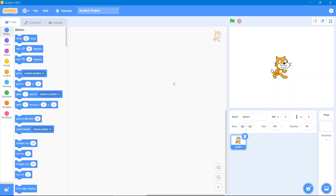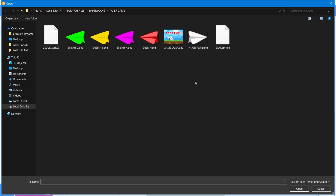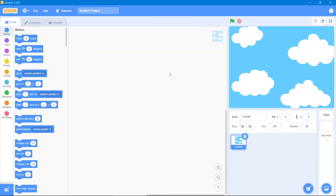Welcome back to the channel. In today's video we are making a game called Paper Plane. Let's get started, but first for beginners let's give some introduction about Scratch. This is our code area, these are our code blocks, this is our stage, this is our sprite, and this is our sprite area. In the first step, let's delete this sprite — after that we will upload our own sprites. I will give you the links in the description. We will use clouds.